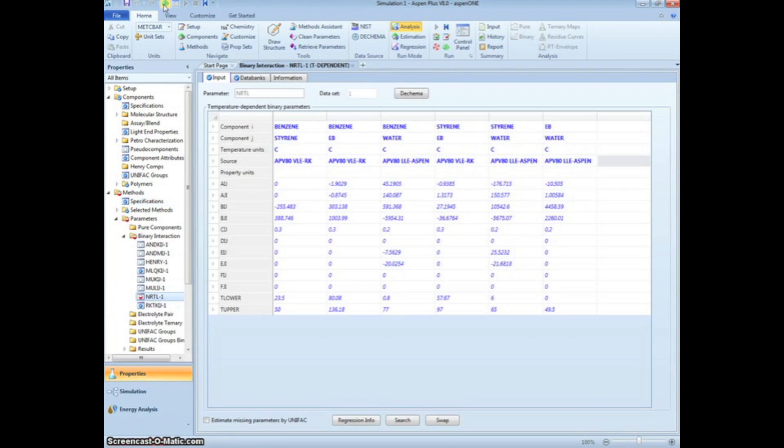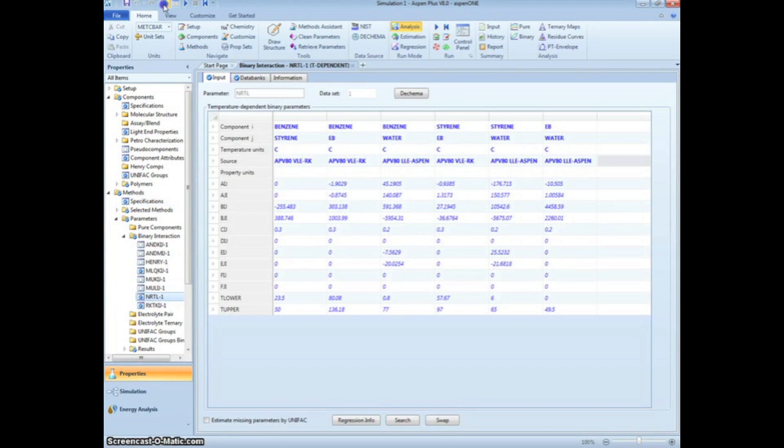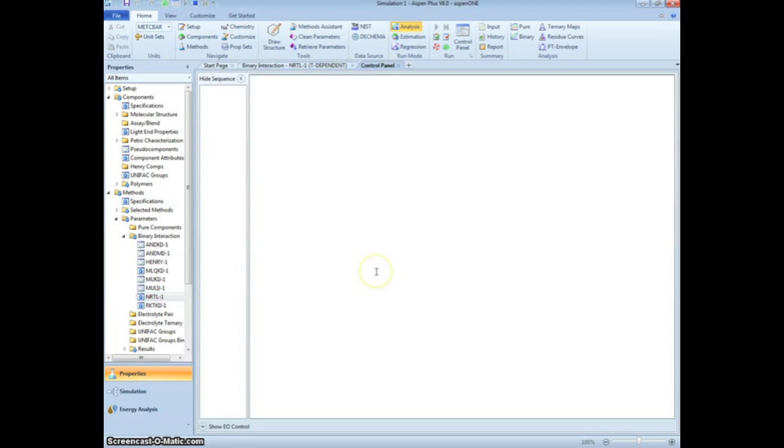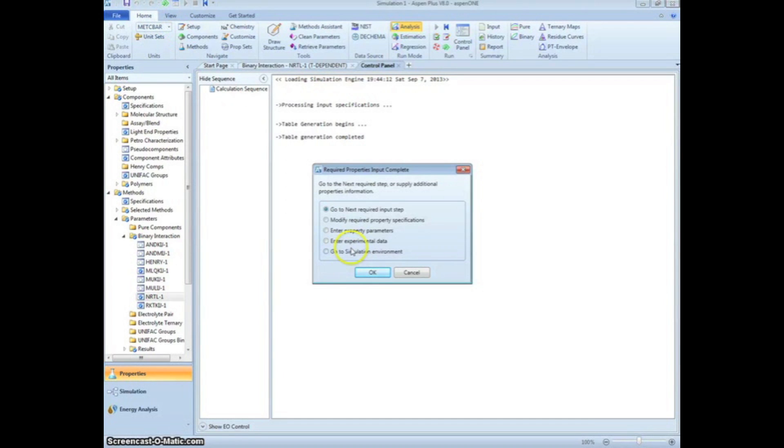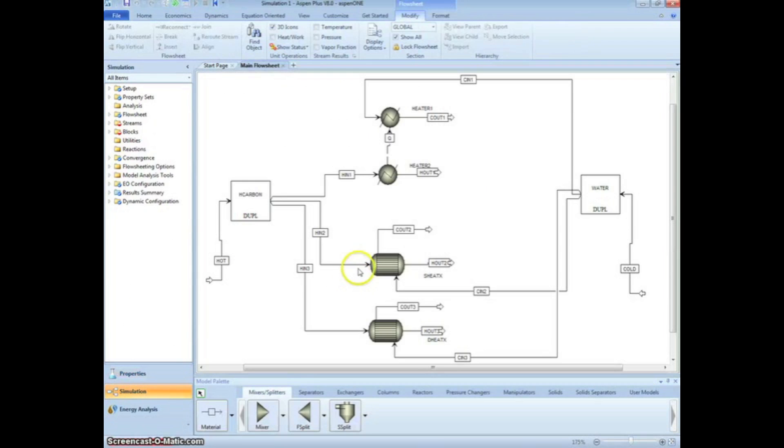Pressing the green arrow again brings us to a summary table. Clicking the green arrow once more prompts us to run the property analysis. Click OK. After the analysis is complete, click the green arrow again, press Go to Simulation Environment, and press the green arrow once more to begin specifying information about the heat exchangers.